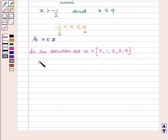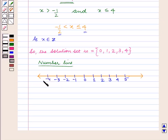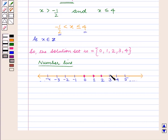Now we shall represent the solution set on the number line. Mark the points 0, 1, 2, 3, 4, 5, minus 1, minus 2, minus 3, minus 4 and so on on the number line. The solution set consists of the integers 0, 1, 2, 3 and 4, so we mark these points with closed dots on the number line. These points are shown as closed dots because the number line consists of all real numbers and we have x belonging to the set of integers only.